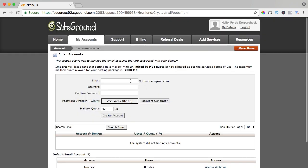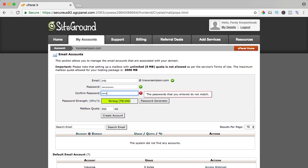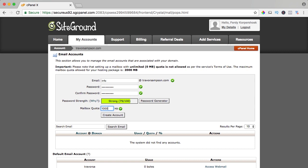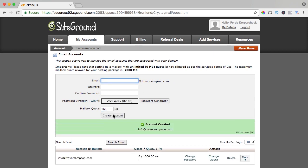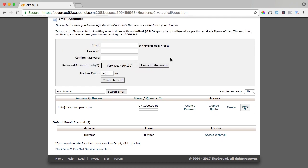I want to create info at trevorsampson.com, I will create a password, I will confirm my password and here I can select my quota. If you have to start up, you can have a maximum of 2 gigabytes and if you have GrowBig, you can have 4 gigabytes for your email account. I think 1000 megabytes is enough, so I say create account and now it's created.